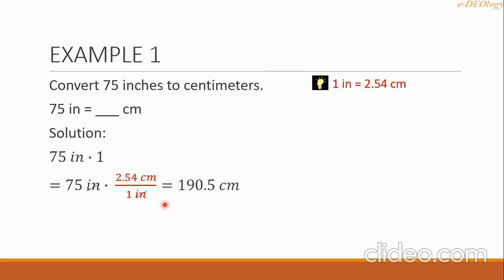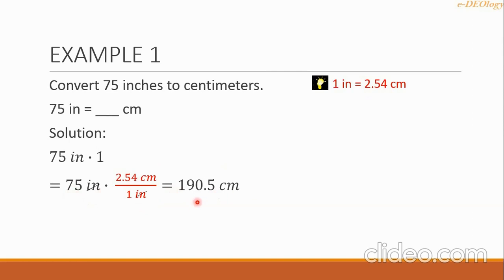Then we proceed with our multiplication: 75 times 2.54 equals 190.5. We copy the unit centimeter, and since the denominator is 1, we don't need to write it. So our final answer is 190.5 centimeters.